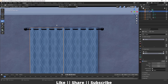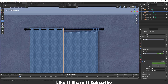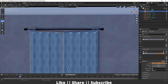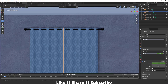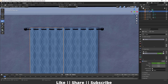The same thing we'll do with the other curtain as well — add one keyframe here, go to the 30th frame, move this slider to one. Here you can see we have that kind of animation.